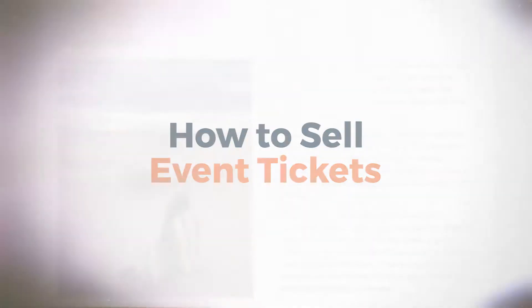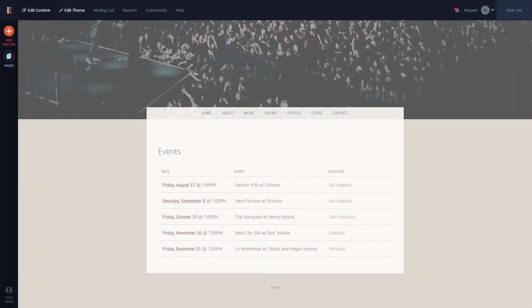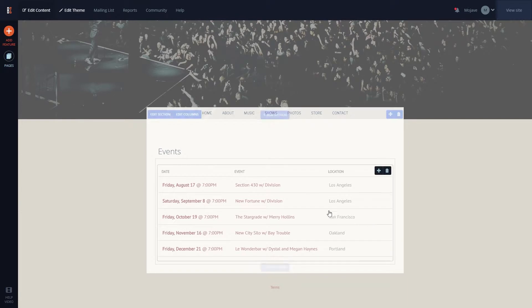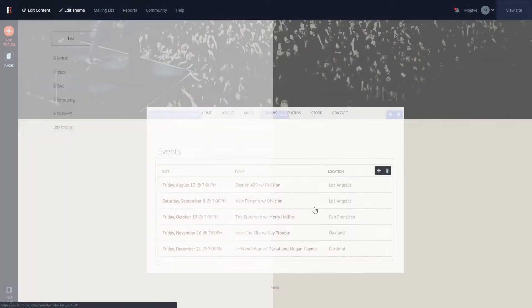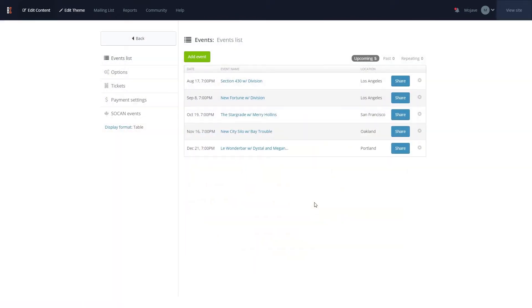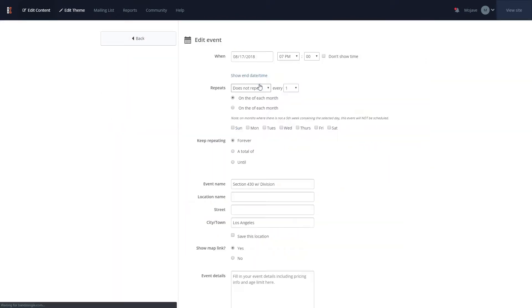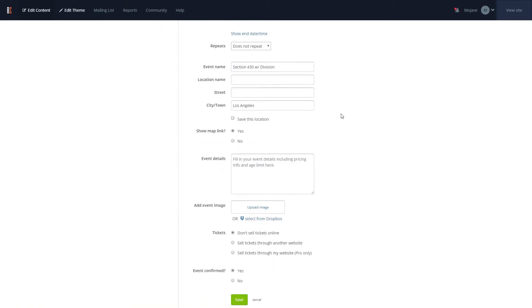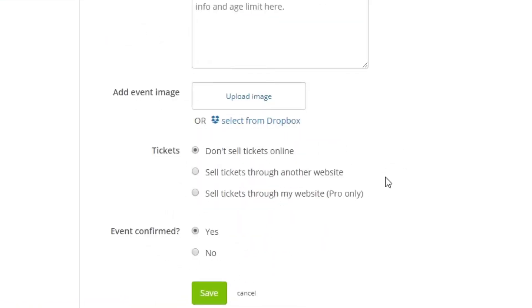To get started, we can go to our events feature in the Edit Content tab and add a new event or select an existing event. In the event options for the ticket sales, you can select Sell Tickets through my website here.